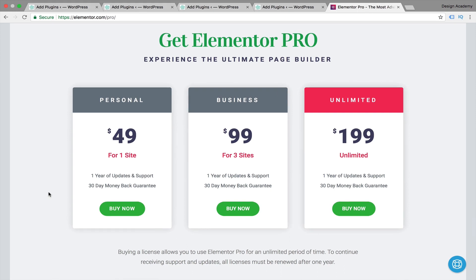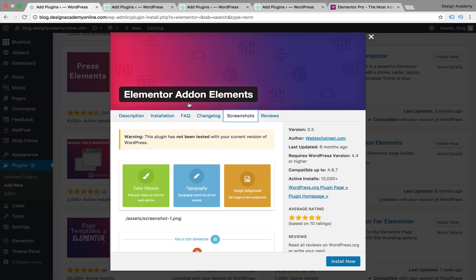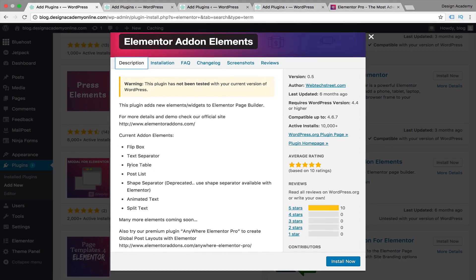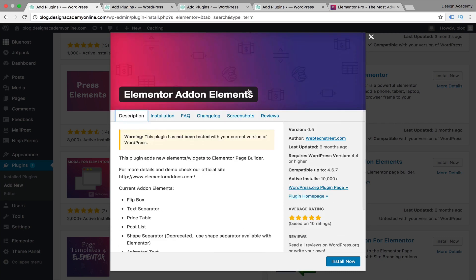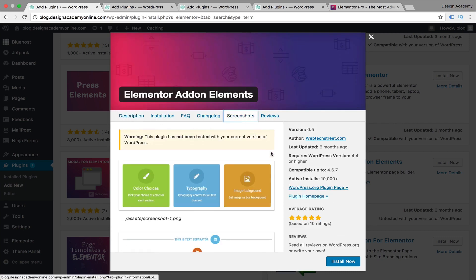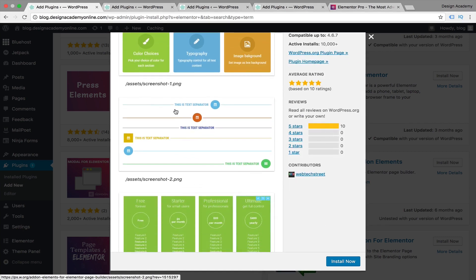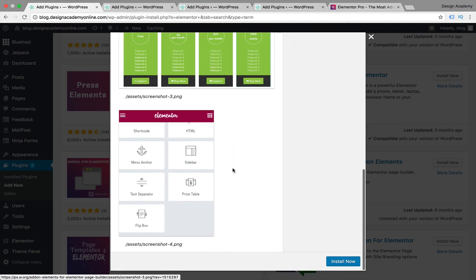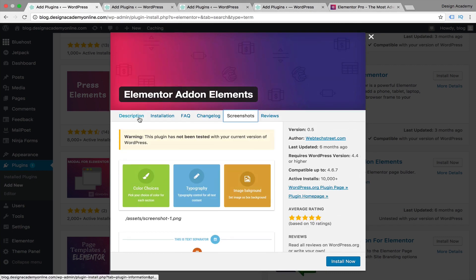If you're not upgrading to the pro version, I've got you covered with free plugins. First, we have Elementor Addon Elements, which adds flip box, text separator, price table, post list, shape separator, animated text, and split text. You can see in the screenshots a flipping box, text separator to add between elements, and price tables showing how they look inside Elementor.